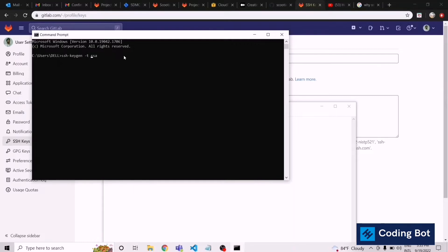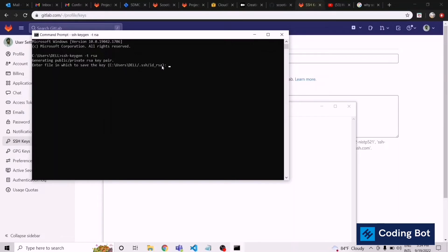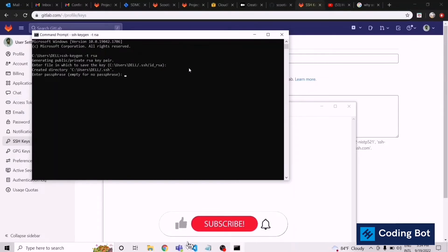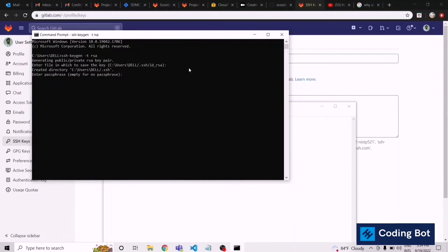Press enter through the prompts. For the passphrase, we can give whatever string we need or leave it empty and press enter. It's asking for the same passphrase again, so enter it again.